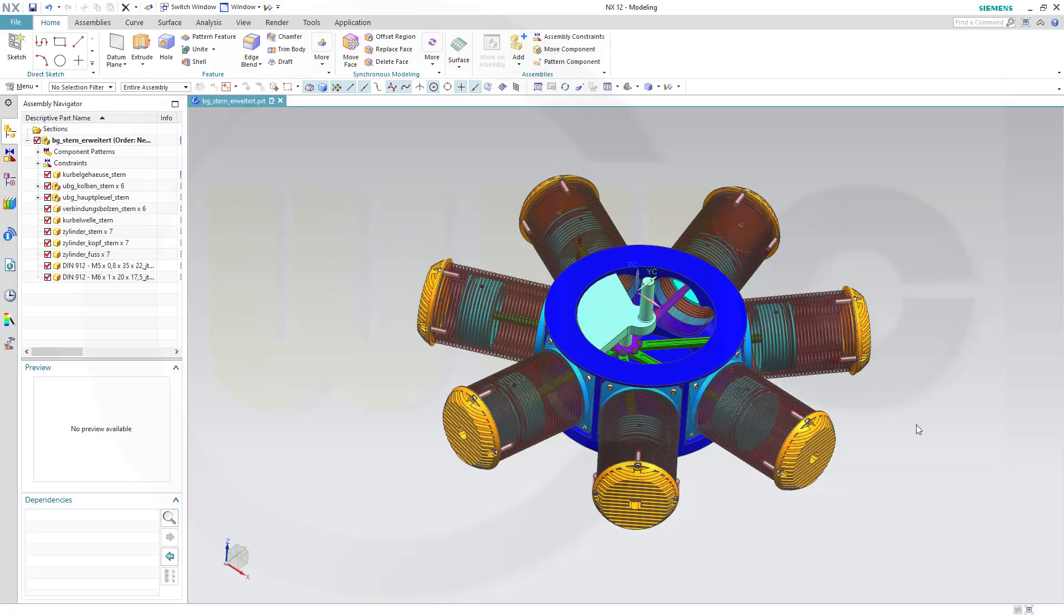Hi, welcome to Siemens NX 12 video tutorial. I want to show you how to hide components in a view, or how to hide components in the drawing.